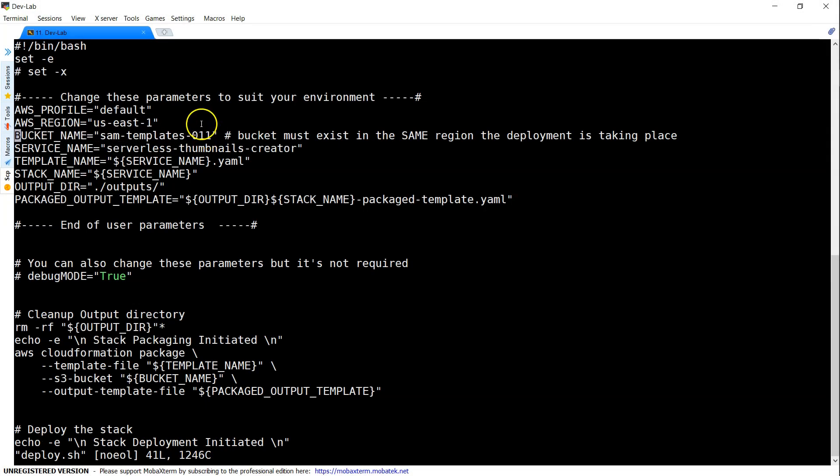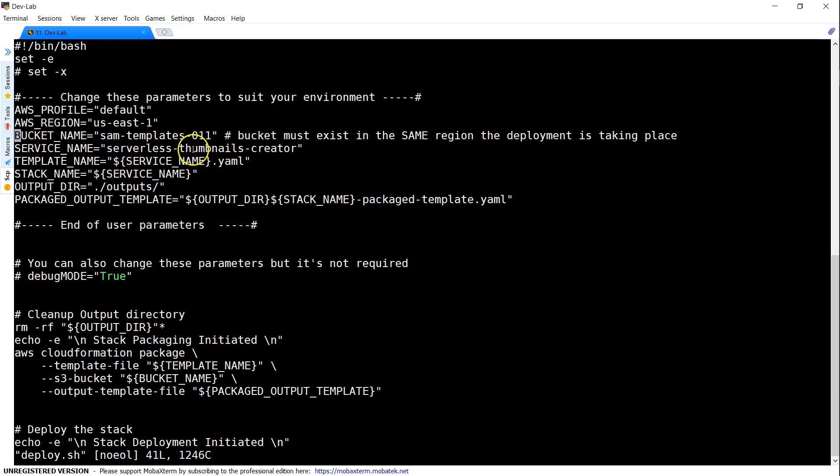If you want you can change the region or if you want to use another profile. I'm going to use the default profile. If you want to have another profile like test account or production account go ahead and change the profile. If you want to change the name of the stack you can change it in the service name, but in this case I'm going to call it serverless thumbnails creator so I'm just going to leave it as it is.